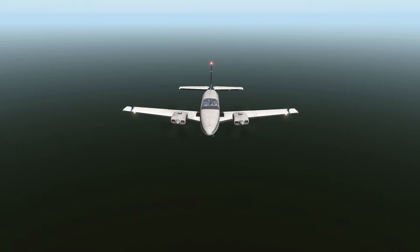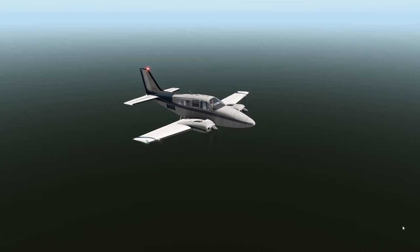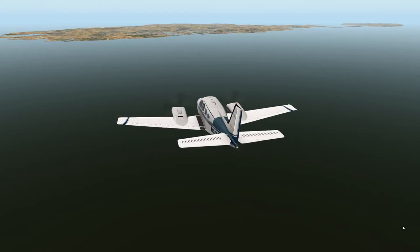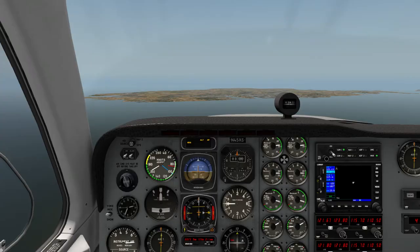Hello again, welcome to another Reflected Reality Simulations video. We're back in X-Plane 11 and today we're going to take a look at radio navigation. We're flying the default Beechcraft B58 Baron and we're in the vicinity of Malta out in the Mediterranean.